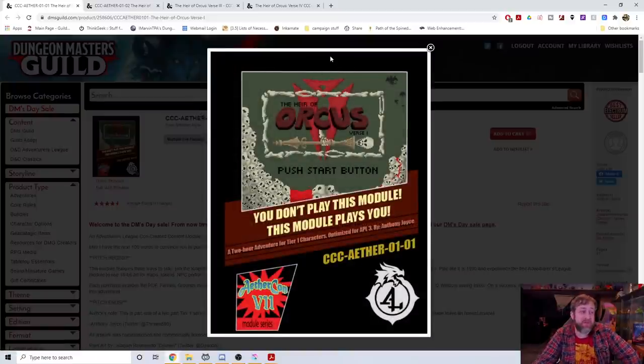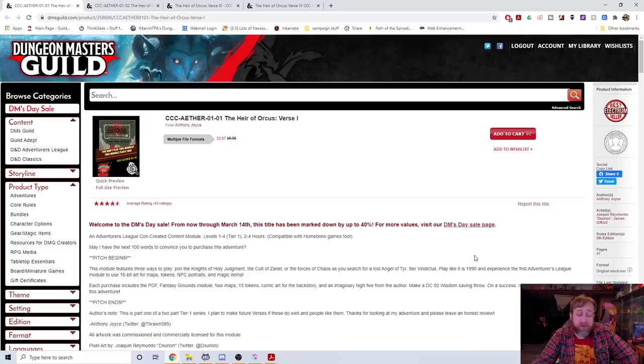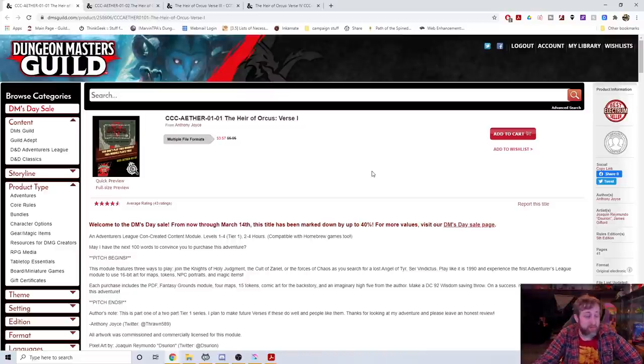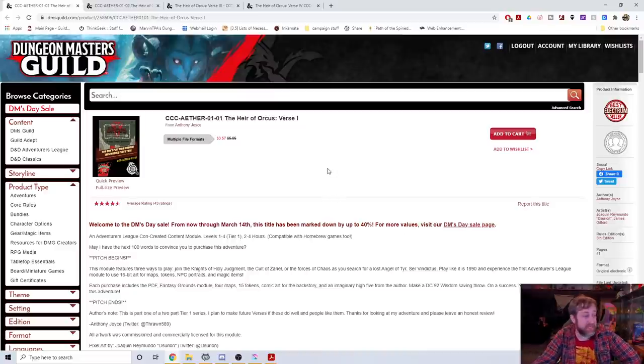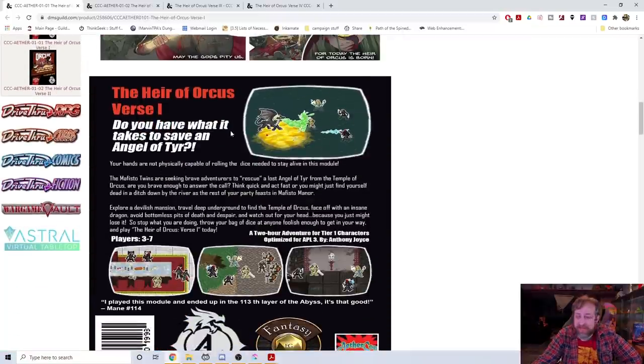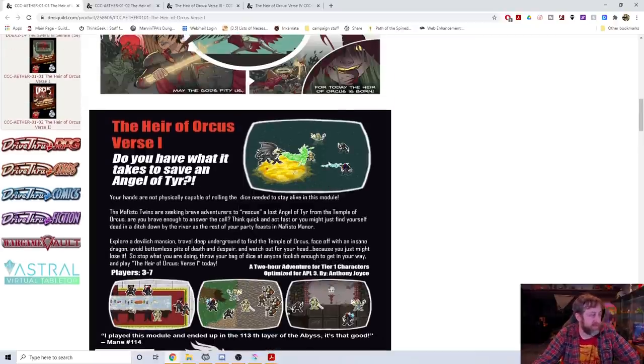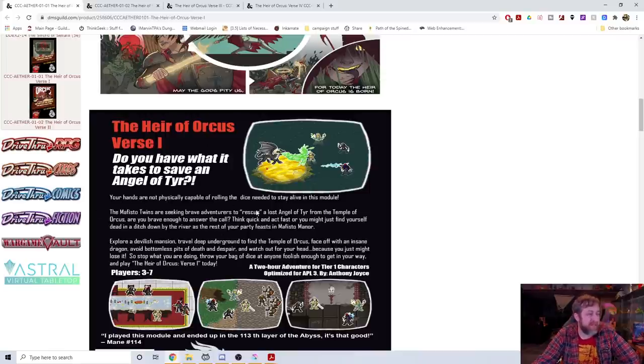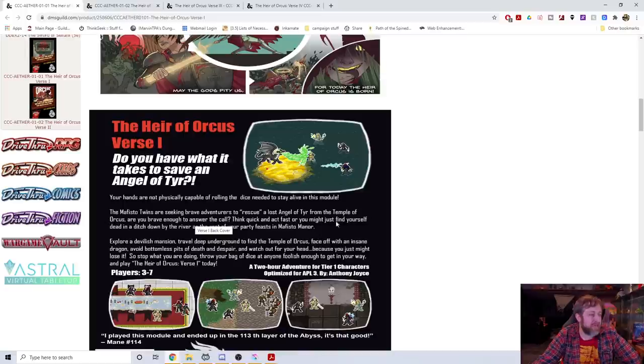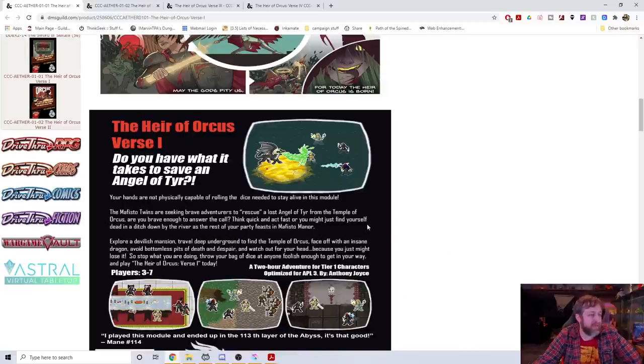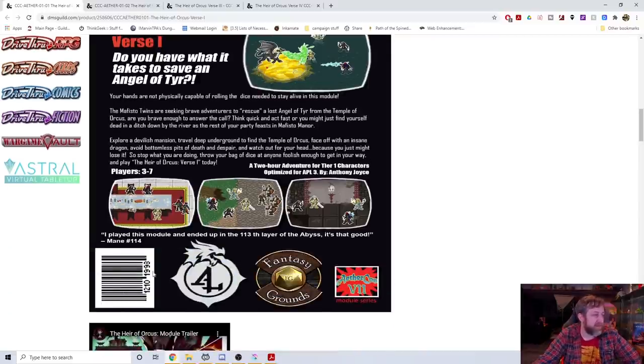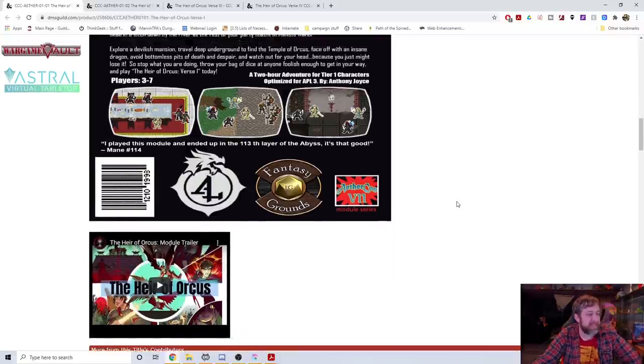Number 7: The Heir of Orcus. The box, the title cover here, is what caught my attention. First of all, Orcus, big baddie of D&D. Written by Anthony Joyce, someone that I know who has done great work. It uses, it has a back of an NES cart description here and it uses 16-bit maps which is pretty awesome. It says your hands are not physically capable of rolling the dice needed to stay alive in this module.